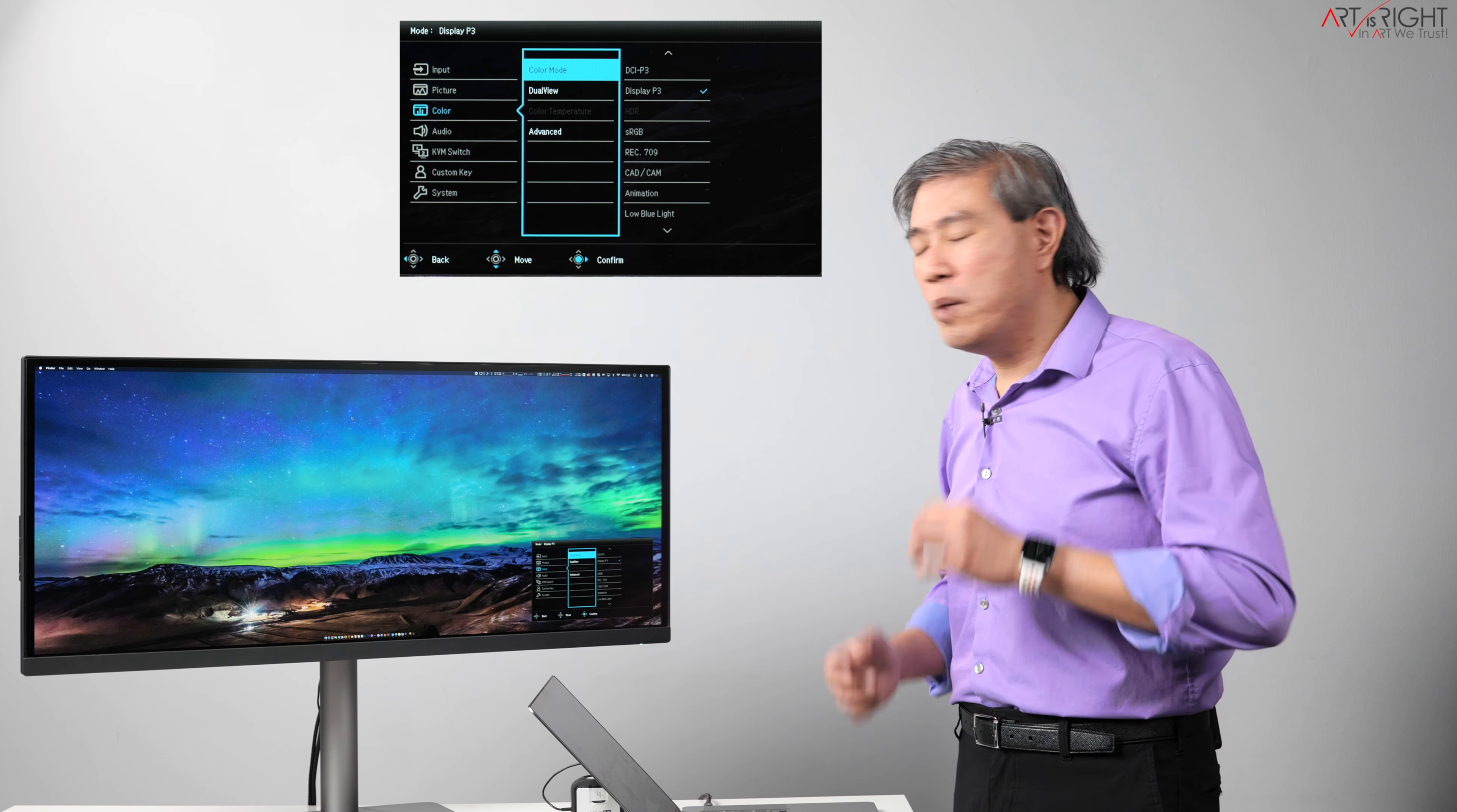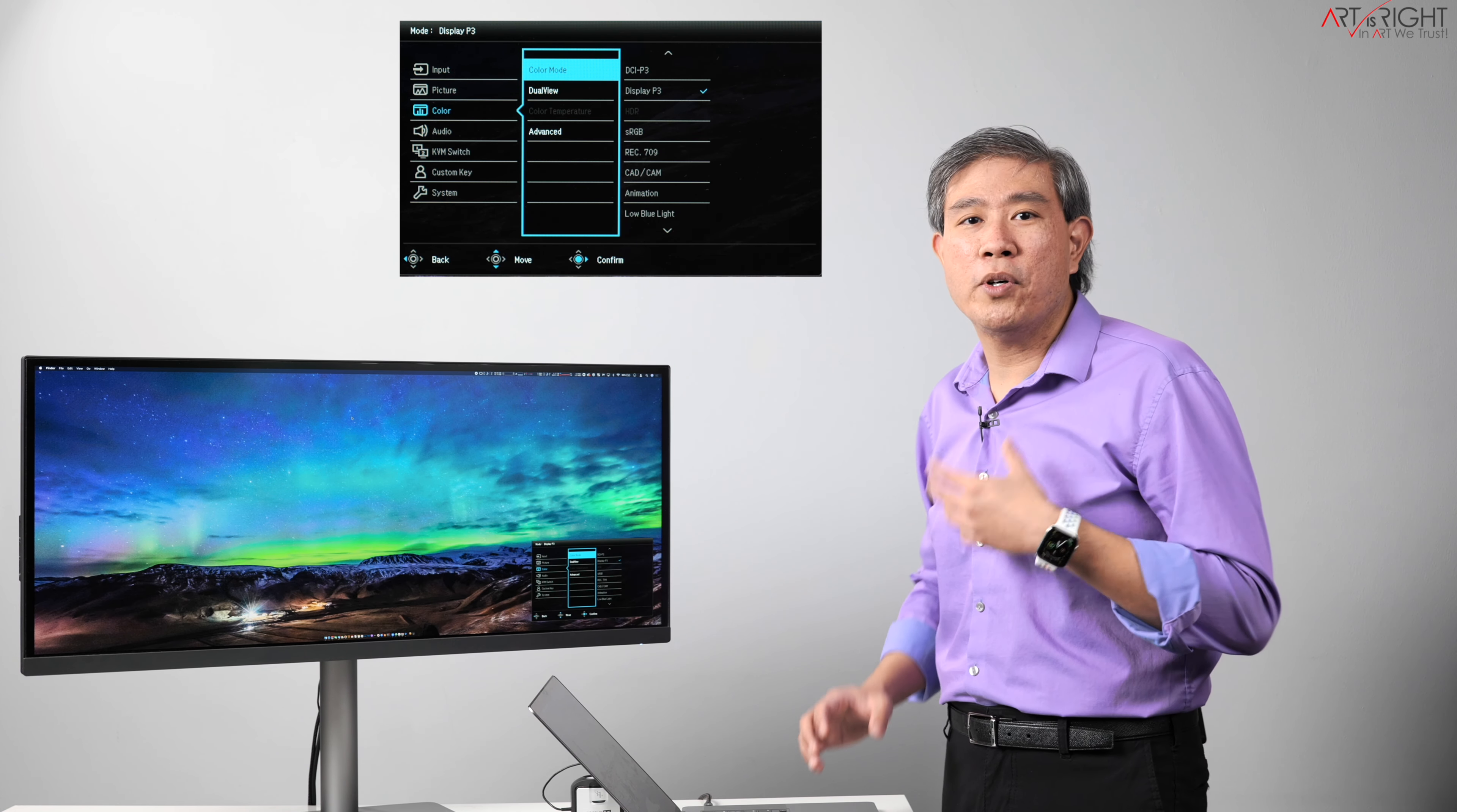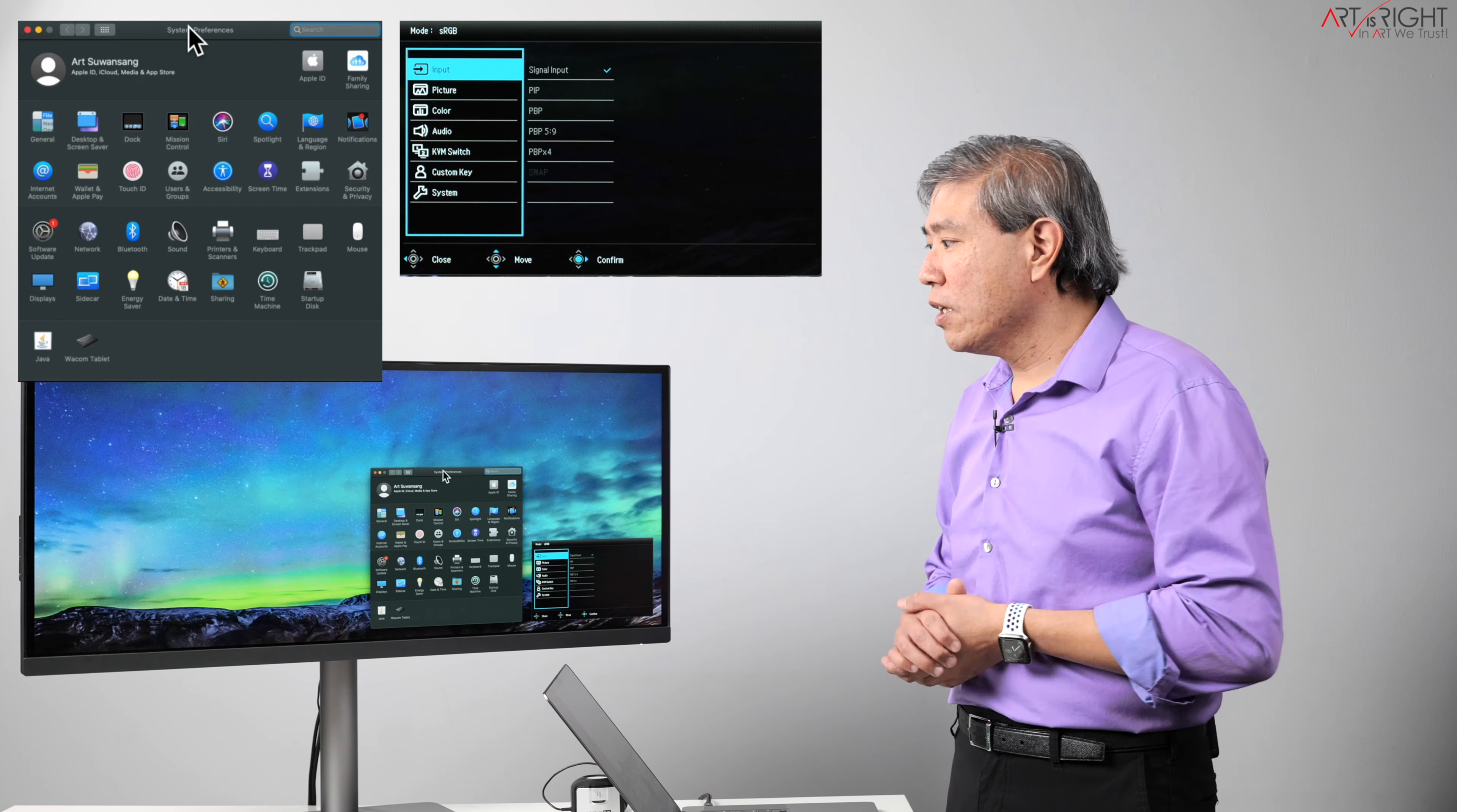Well, there's one more thing. What we want to do as well is match up the ICC profile to the color mode as we're switching and changing them. Let me show you how we're going to do that.